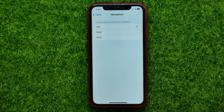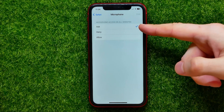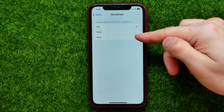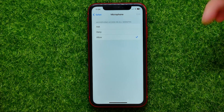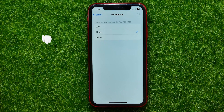On that step you are able to set microphone access for Safari web browser. By default it's set to Ask, so the browser will ask you for permission to use the microphone. You can set this option to Allow if you want to allow access, or you can select Deny to disable microphone access for Safari.